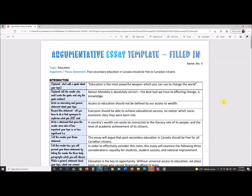There are countries where you have to pay for university and countries where it's free. This is something I believe in — all kids in Canada, even poor kids, should be allowed to go to university and have it paid for. If it costs too much money, poor kids can't go, and that's a way of keeping rich kids richer, which isn't fair because nobody chooses whose family to be born into. So here's what this is going to look like.